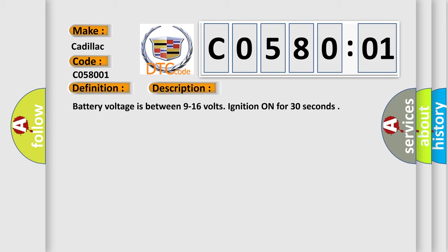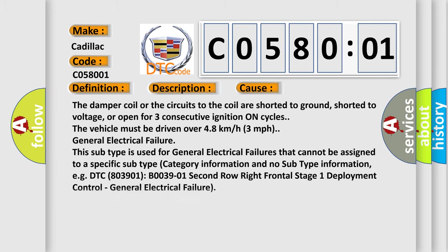This diagnostic error occurs most often in these cases. The damper coil or the circuits to the coil are shorted to ground, shorted to voltage, or open for three consecutive ignition on cycles. The vehicle must be driven over 4.8 kilometers per hour, three miles per hour.